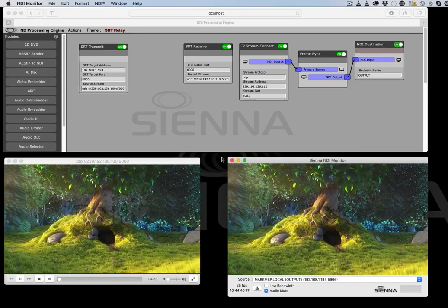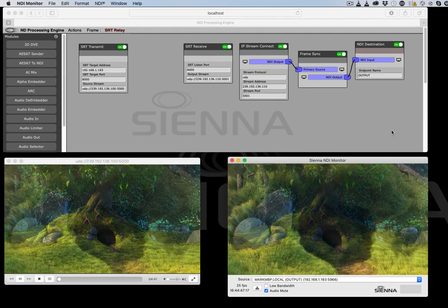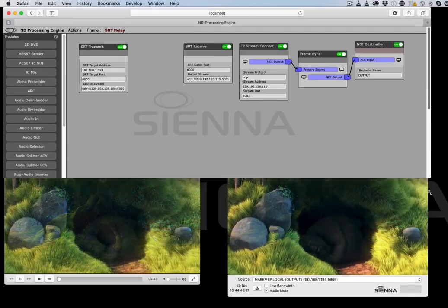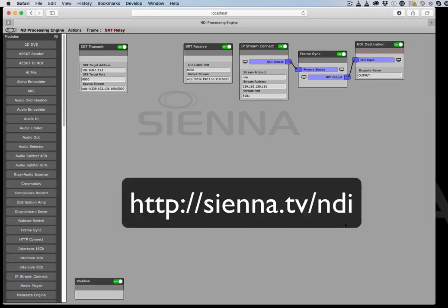So that's pretty much what the SRT transport modules do. If you need any more information about the NDI processing engine or any other parts of the Sienna NDI infrastructure, take a look at sienna.tv slash NDI, thanks.